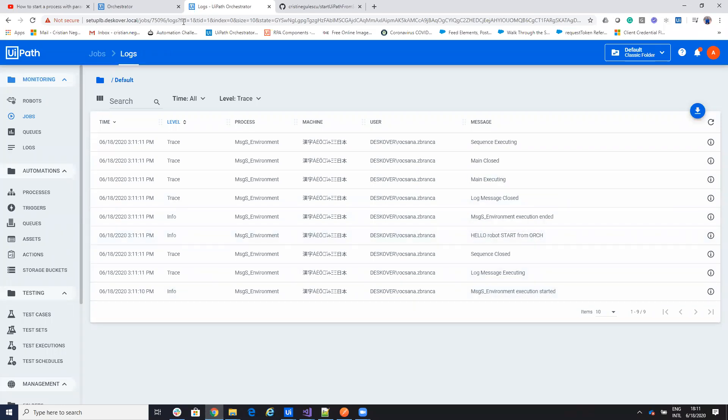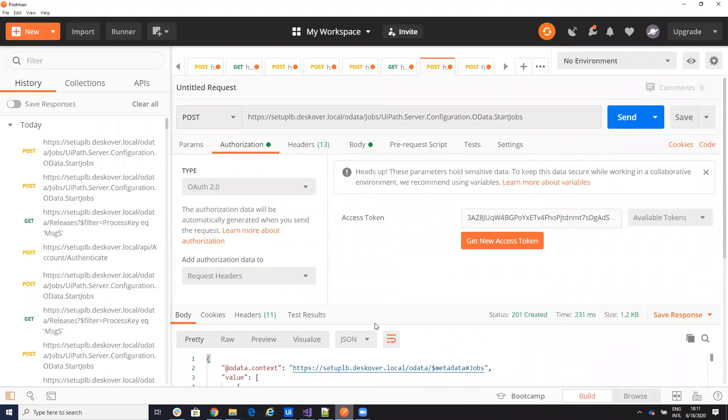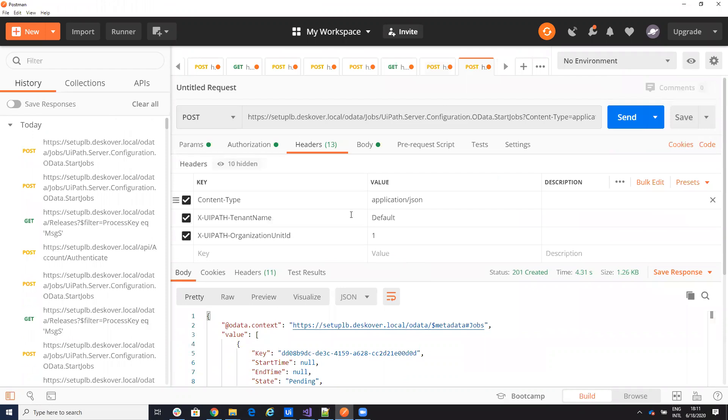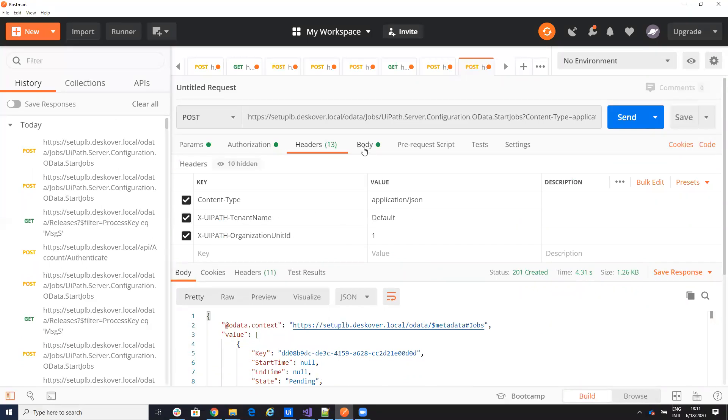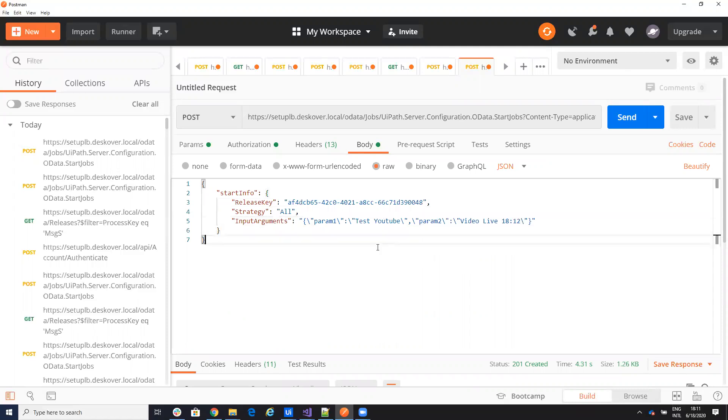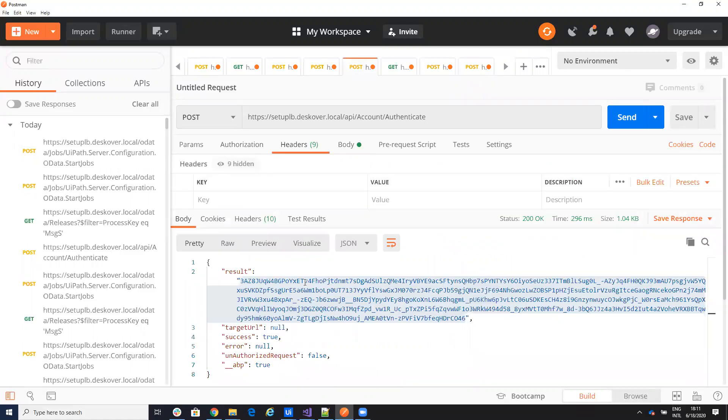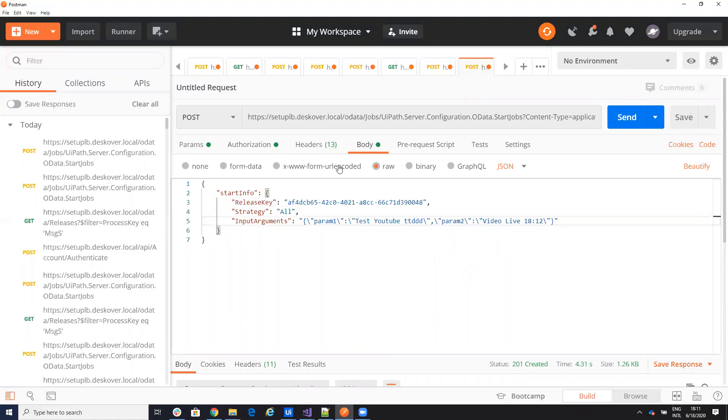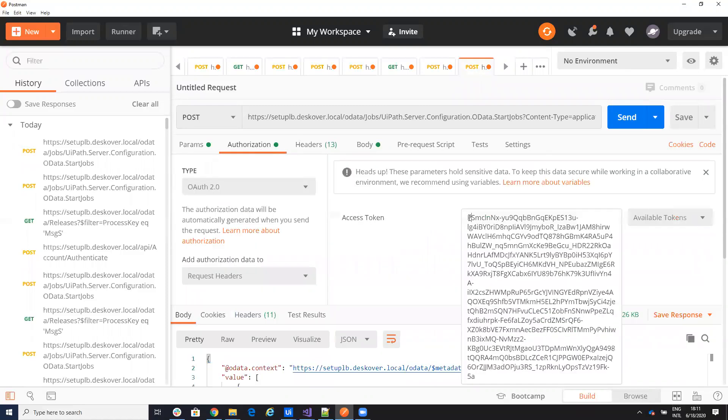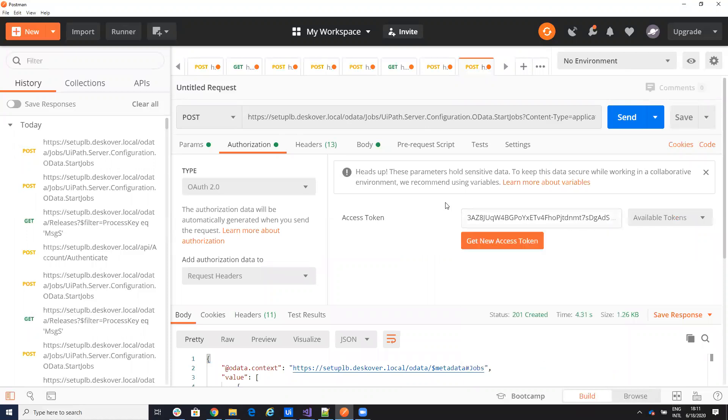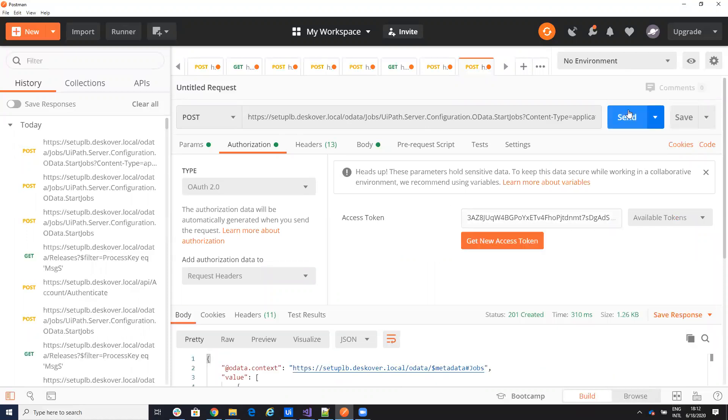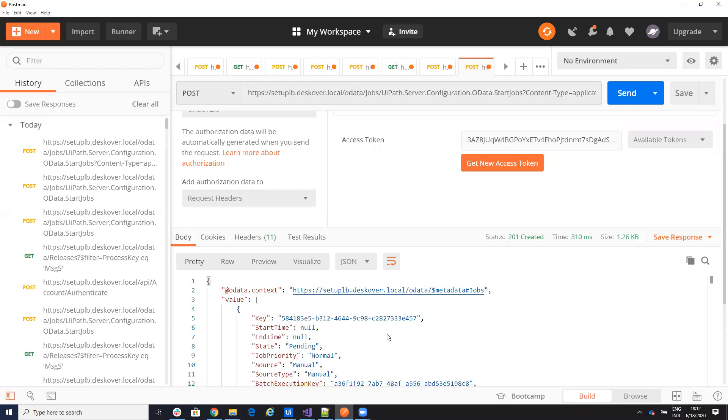And let's start also the robot with parameters. Here again, content. I have the tenant. I have the organization ID one. On the body here I have the release key and let's say that is live on, to be like this one. They still like this to be sure that is new. Let me copy the authorization to be sure that is the last one and we'll send the message. So on the authorization I will have the last authorization control V and we'll send the message and you see that I have a response back.